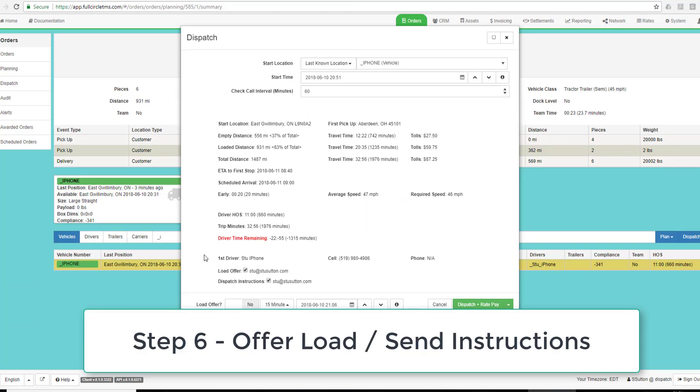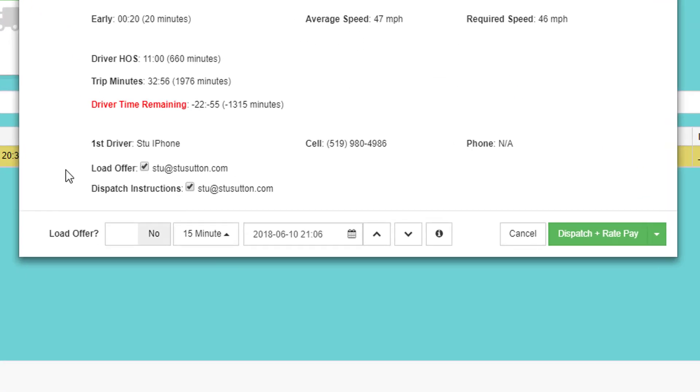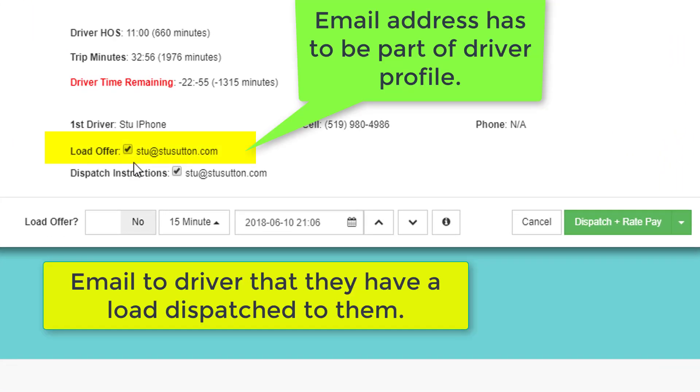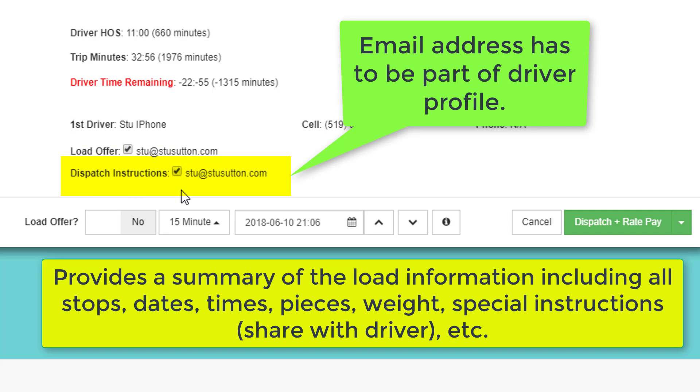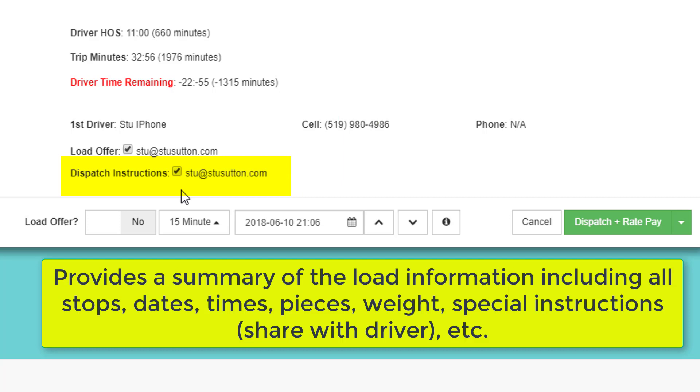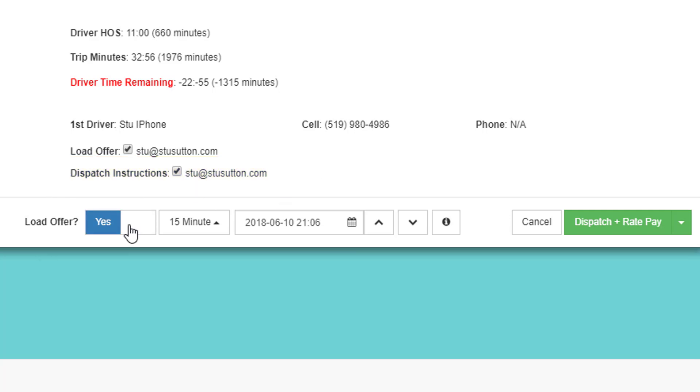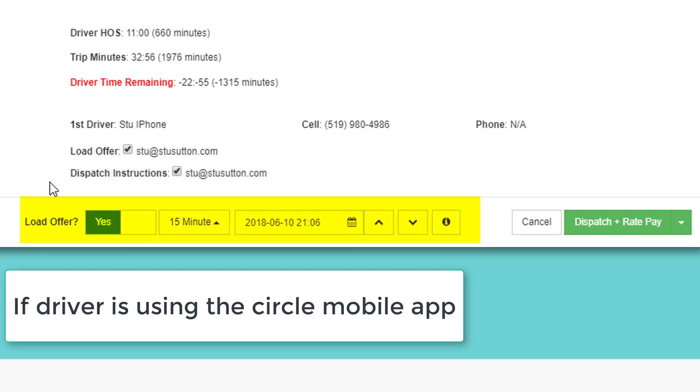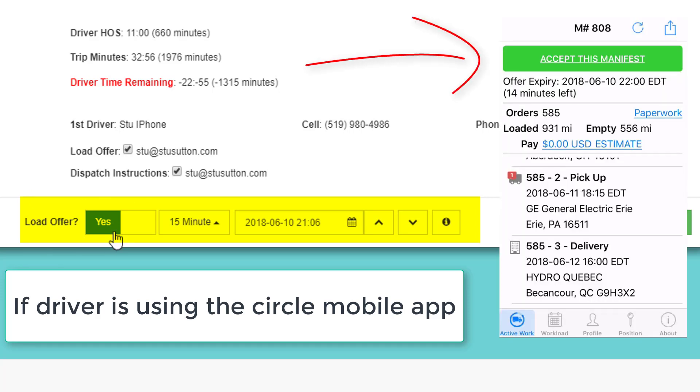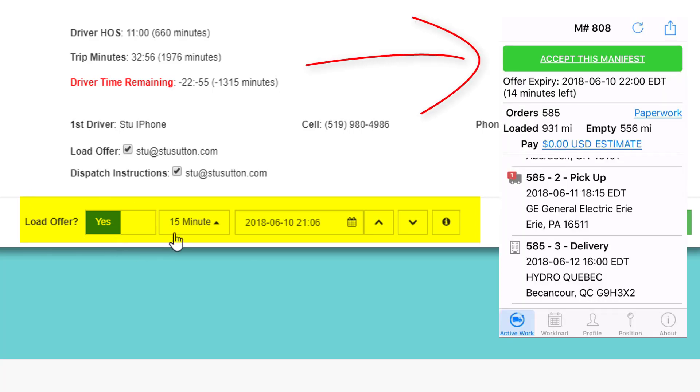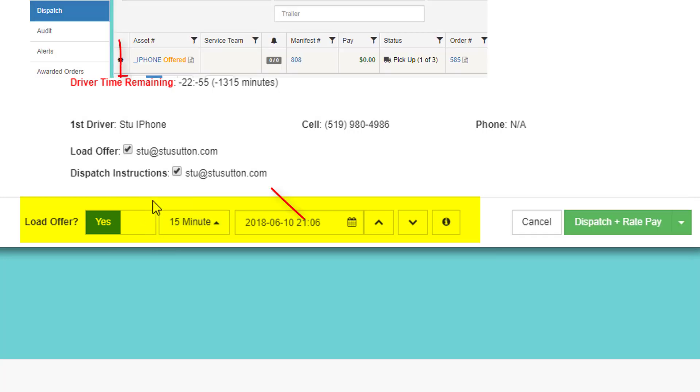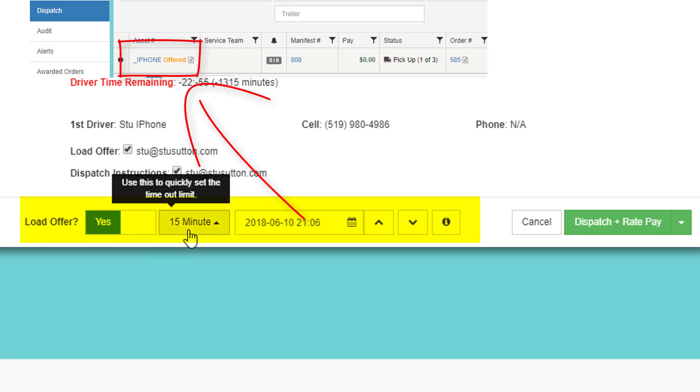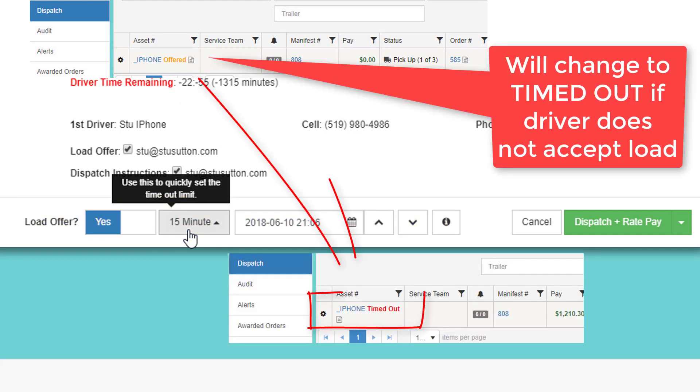Step six is to offer the load to the driver and send them the load information. There's a checkbox that says, do you want to send the driver the load offer? This is strictly an email reminder to the driver that there's been a load dispatched to them. The dispatch instructions can be also emailed to the driver to tell them all the pickup and delivery information, plus any order notes that say share with driver. It is a good way to ensure that the driver has all the information in written format. If the driver has Circle Mobile, you can offer the load to the driver. This will put an offered button on the driver's Circle Mobile screen, and you can set how long the load will be offered before it times out. In the dispatch grid, until the driver actually pushes the accept load button, this will show as offered on the dispatch grid. After 15 minutes, it will show timed out on the dispatch grid.